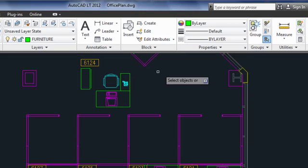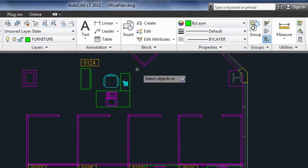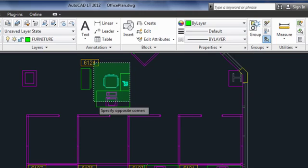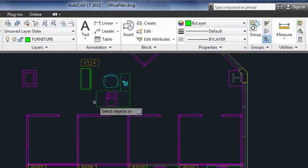The large group icon puts you right into Select Objects mode. I'll select the items I want to add to my group and press Enter. That's it, I've created a group.